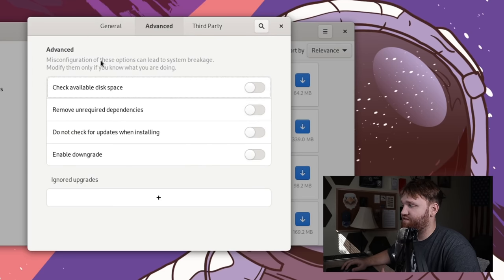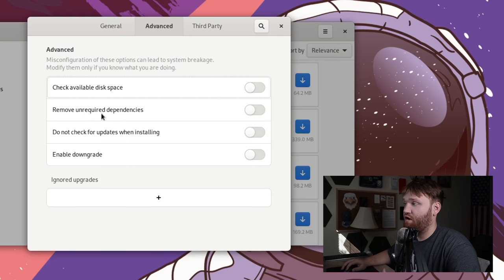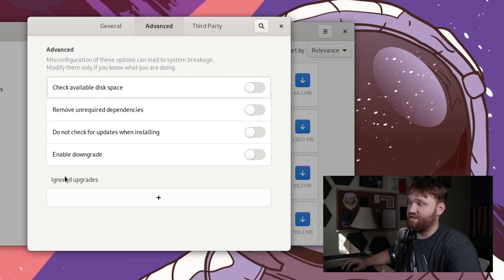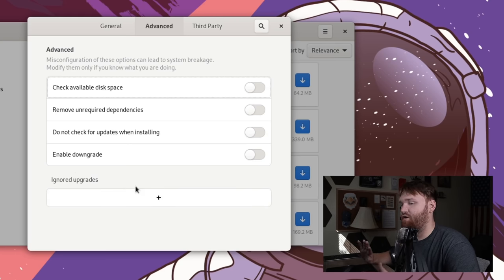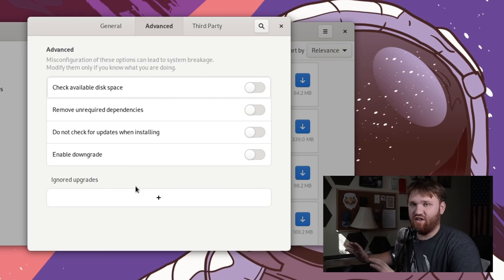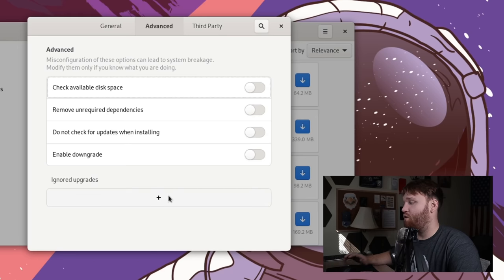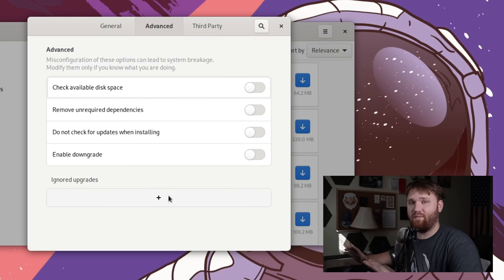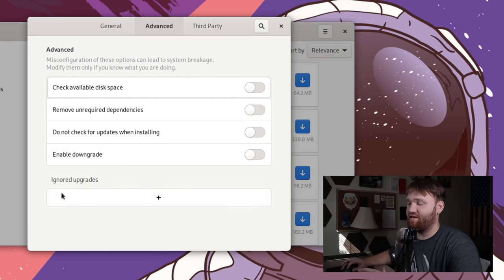Under advanced, we have a couple more options, such as checking available disk space, if that's a concern for you. You can remove unrequired dependencies, and more. You have ignored upgrades here. And this is an important option to keep note of, especially if you are using an application that you don't want to upgrade. You can set that in here. Or if you're using it because you had to tweak a package for some reason, you don't want a configuration to get overwritten. This is a place to do that.